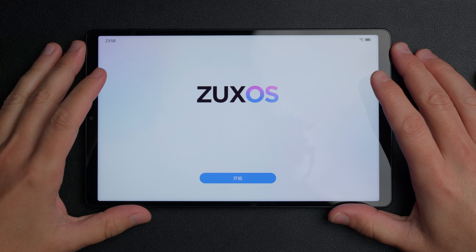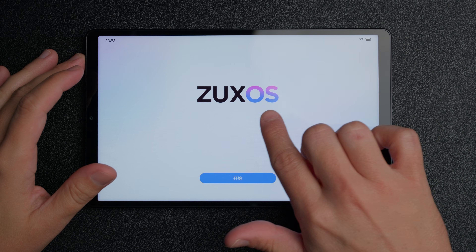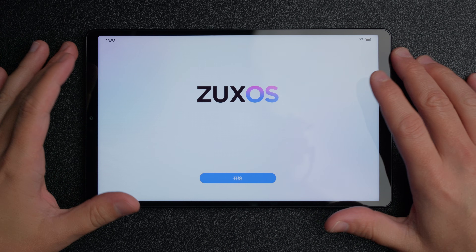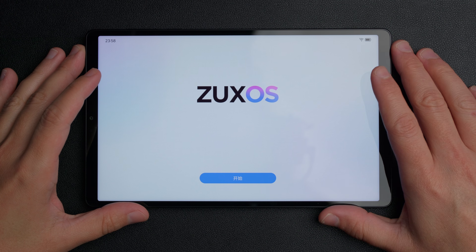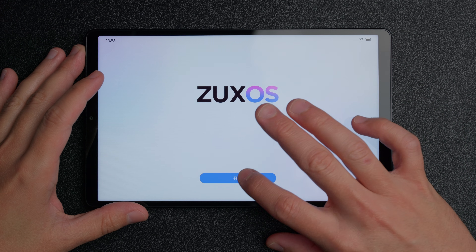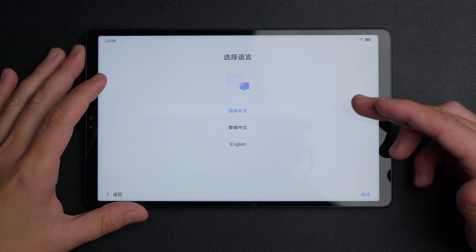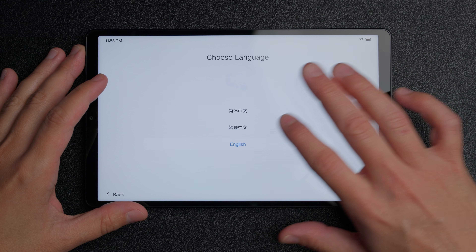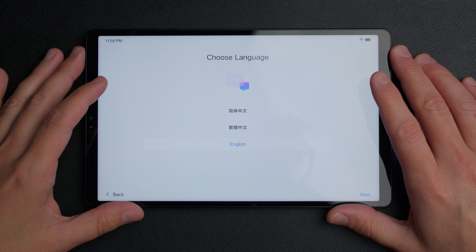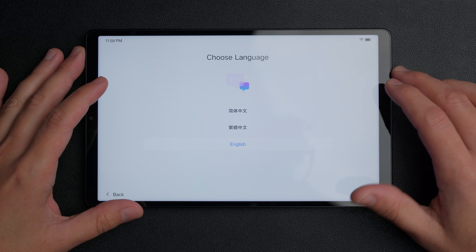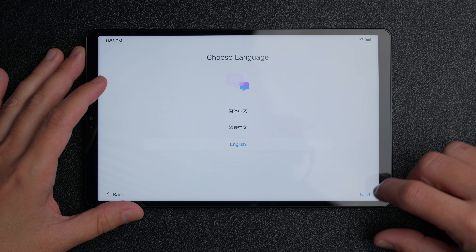Here we are on the brand new 2025 Lenovo Legion Y700. When you first fire it up, you're going to see the ZoOS splash screen with a button in Chinese at the very bottom. This part is straightforward — just click the only button available. It takes you to a language selection page where you can select English. However, this is not going to change everything in the system to English, so there are a few more steps you'll need to do after this.